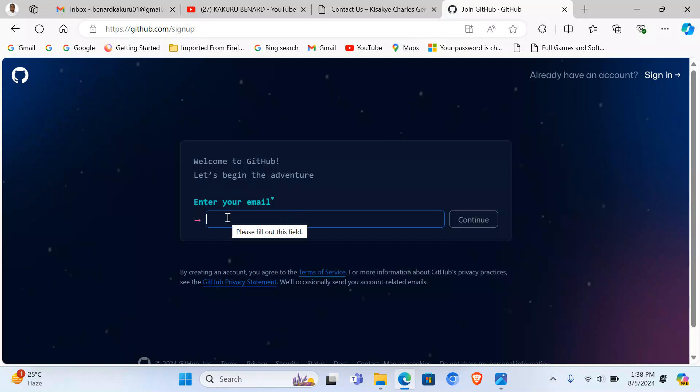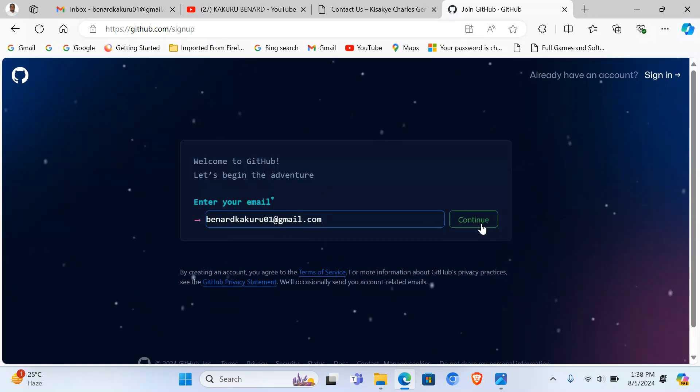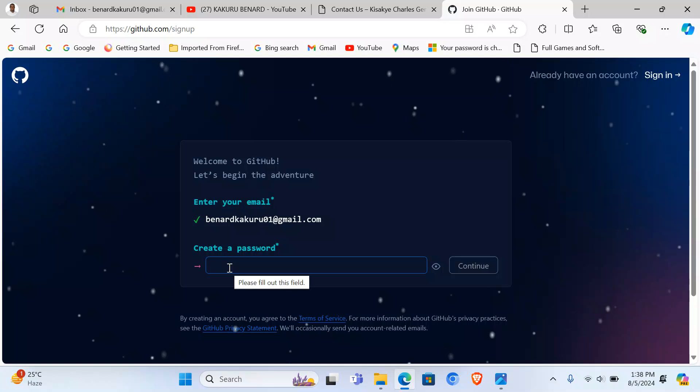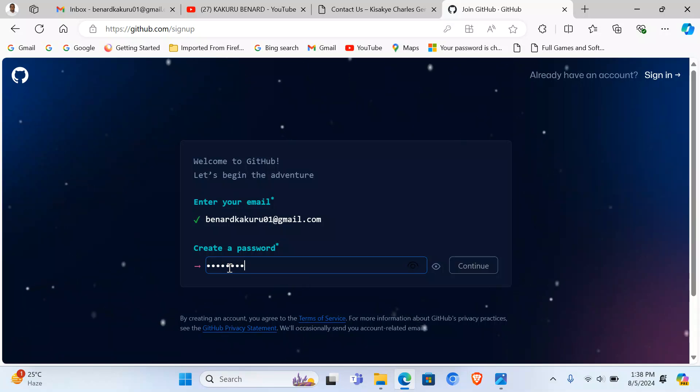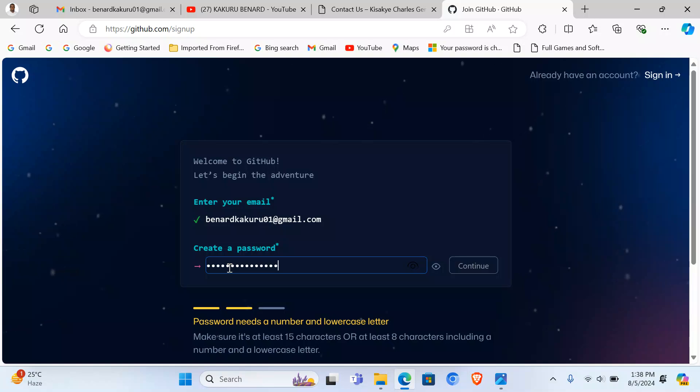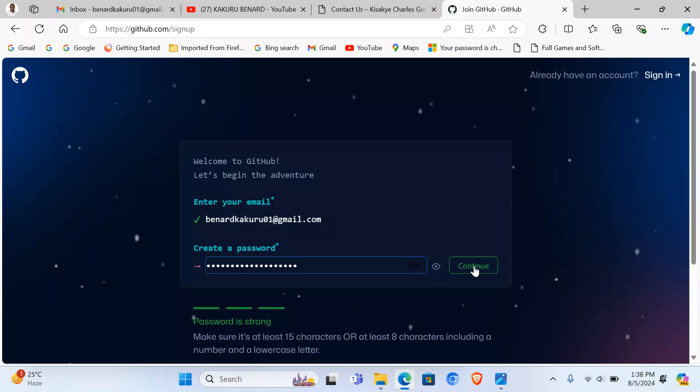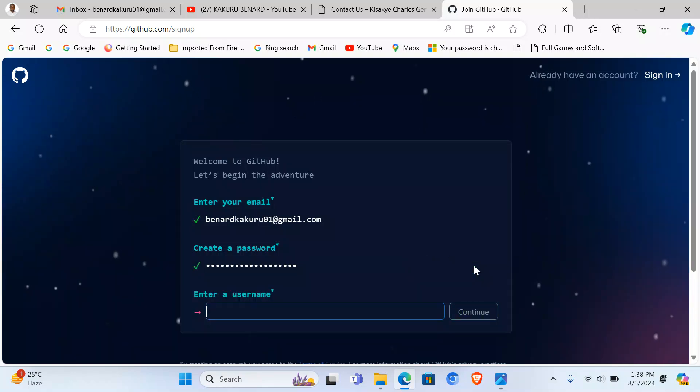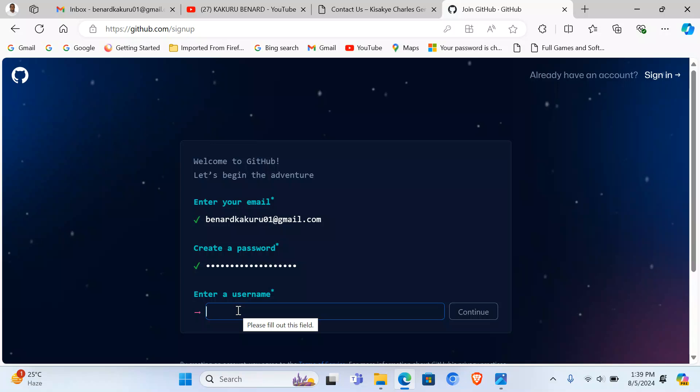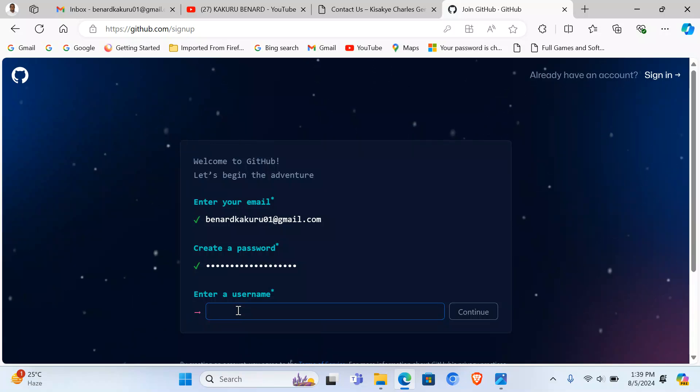I'm going to put my email address, press Continue, then create a password. Something like that, I've put my password, I continue. I enter my username, I can say Kakuru.